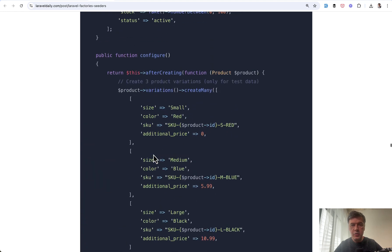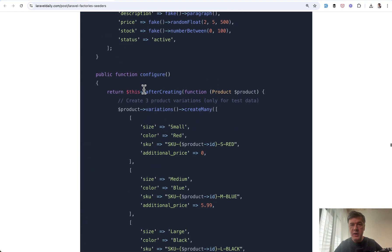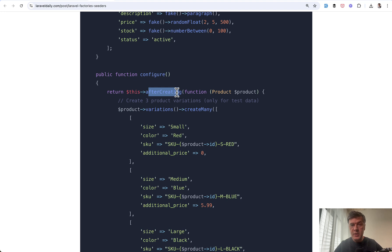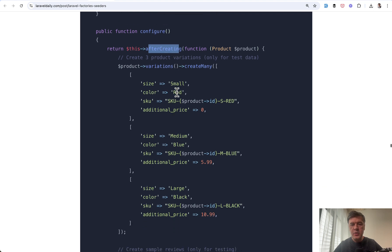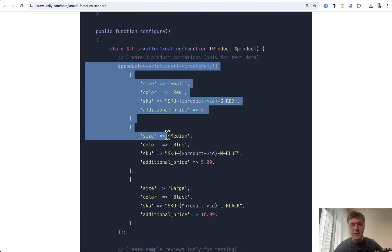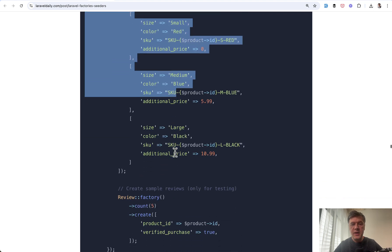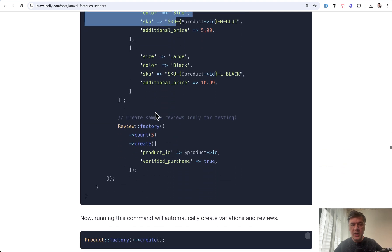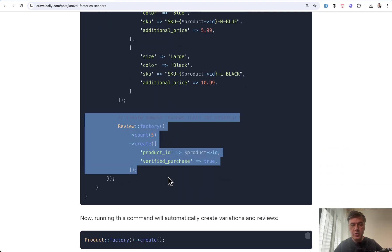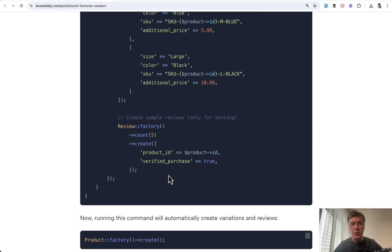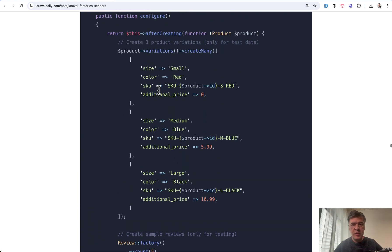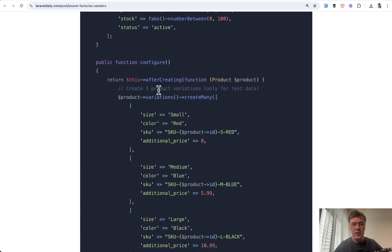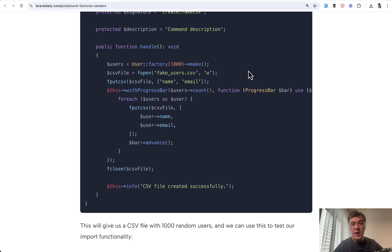So those would be automatically created if you put that into the function after creating. And you may argue that this can be done with eloquent observers. But the purpose is different. Factories are typically used for testing and for fake data. So if you want to test specific scenario with variations and reviews, you don't want to set that globally in your eloquent model in the observer, you just want it to be in the factory with after creating method.